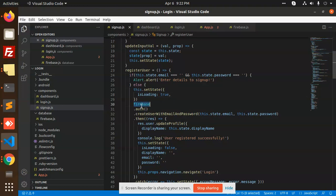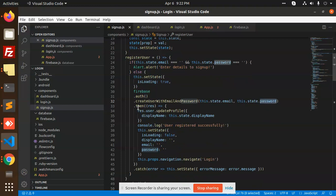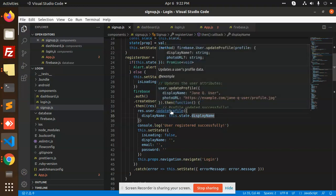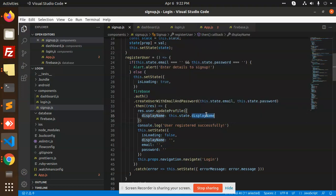This is the Firebase Auth createUserWithEmailAndPassword function, taking parameters email and password. Then it calls updateProfile with the state's display name. You can see the Firebase method user.updateProfile — it supports display name and photo URL.